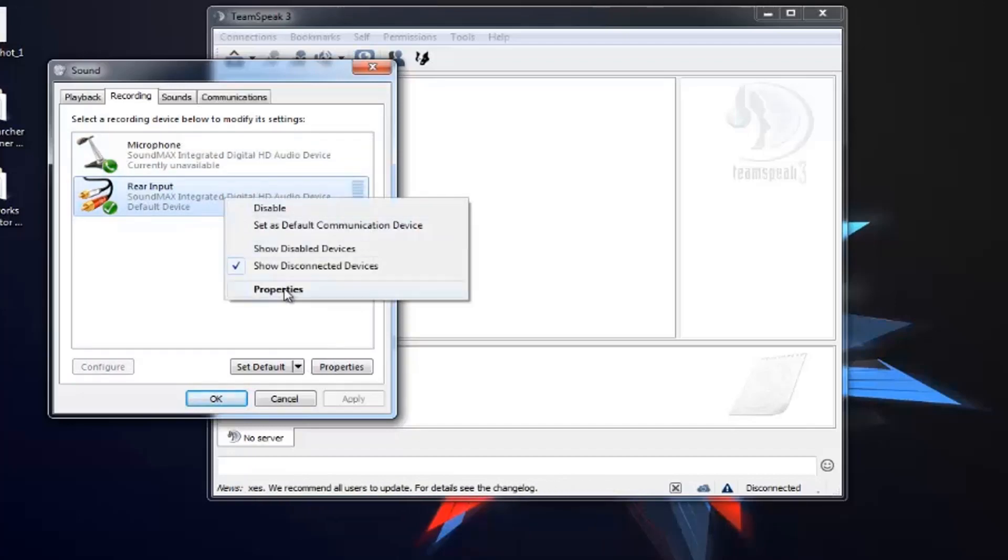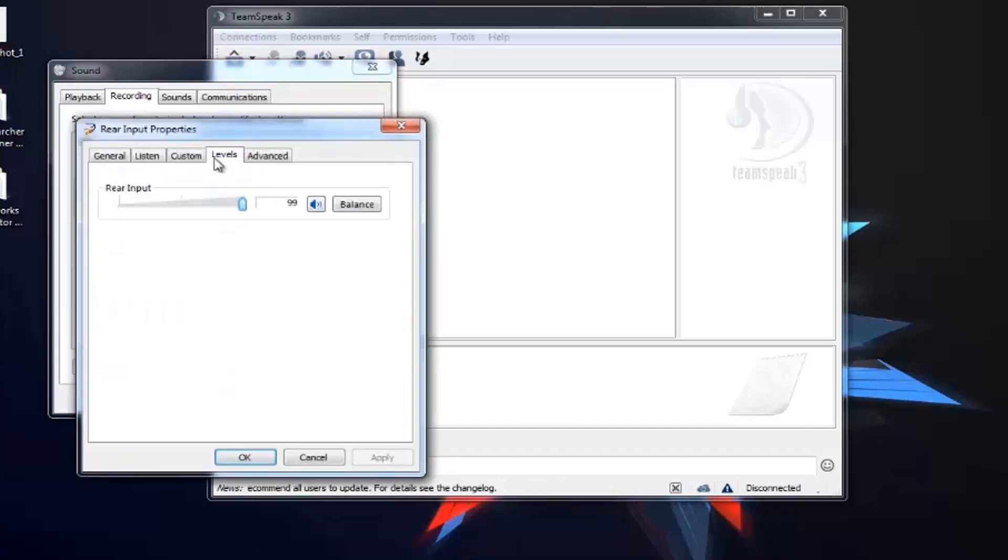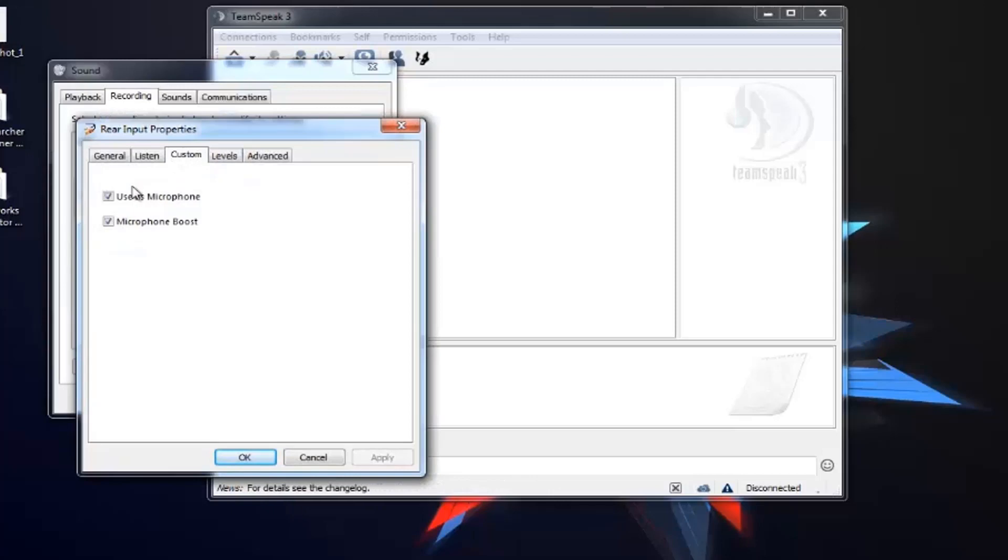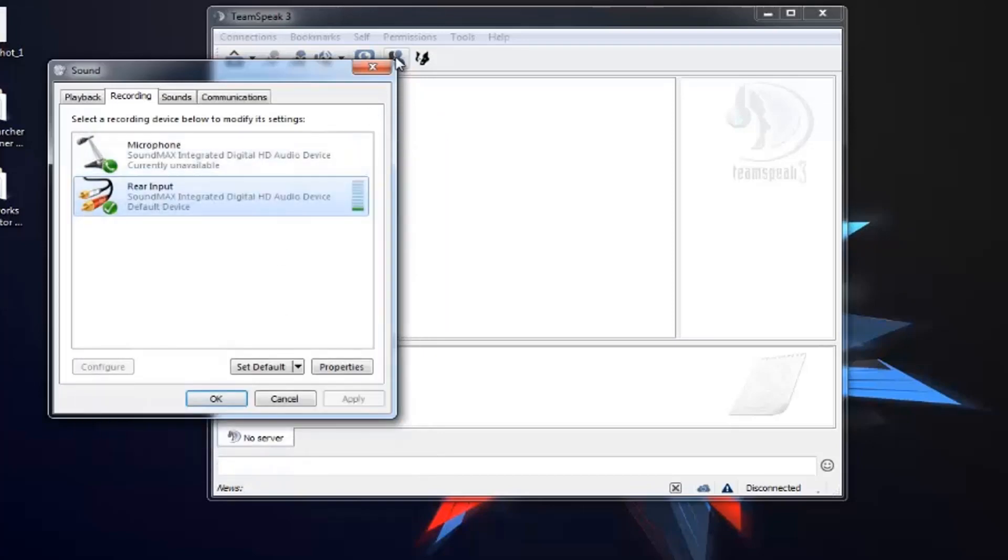You need to go to Properties, Levels, and increase the level and use microphone and microphone boost. So click OK.